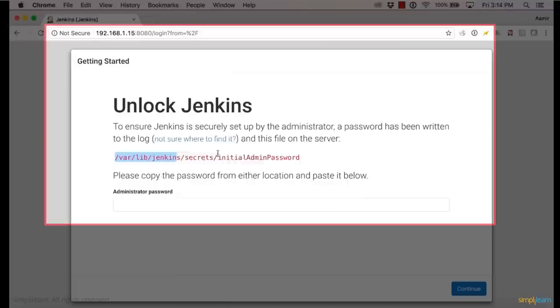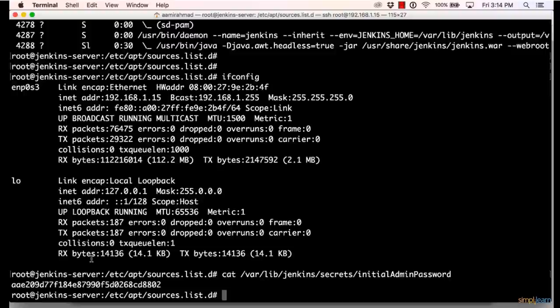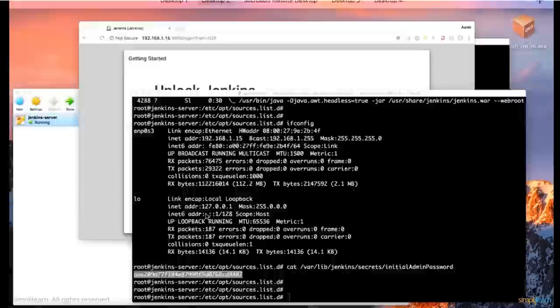Now, since I have installed this on my local machine, on my Ubuntu 16.04 local server, I know that this file is there. So I'll copy this. And I'll open that file because it has the initial password. So this is the initial password which has been written to this file as a safeguard. Now I'll be copying this password and putting it in the administrator password and I'll click continue.